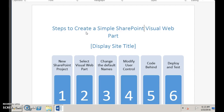First, you create a new SharePoint project from Visual Studio, then select the visual web part. Third step, you change the default names like the feature name or the user control's name. Fourth step, you modify the code behind and the design for the user control. In this example we shall add a simple label and a simple button. Upon clicking the button, the site title will be displayed. Fifth step is to write the actual business logic code. As the last step you deploy and test the code. You add the web part to any SharePoint site and then test the code.